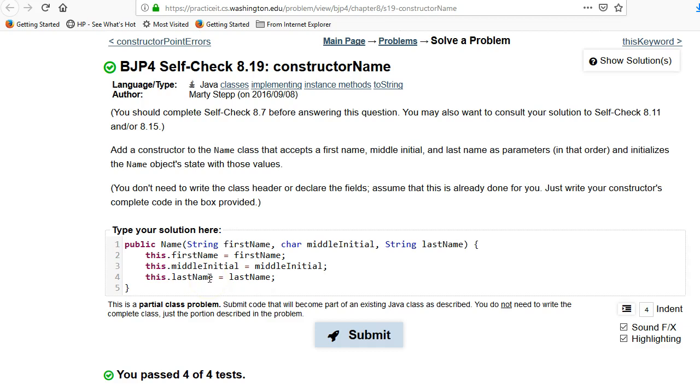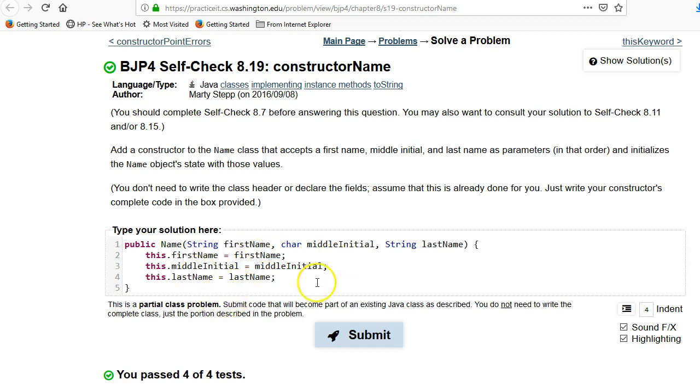You just take the names of the fields, put them in as parameters, set all those fields with 'this.' and equals that same name, and you're done. That's all you need to do for a default constructor.